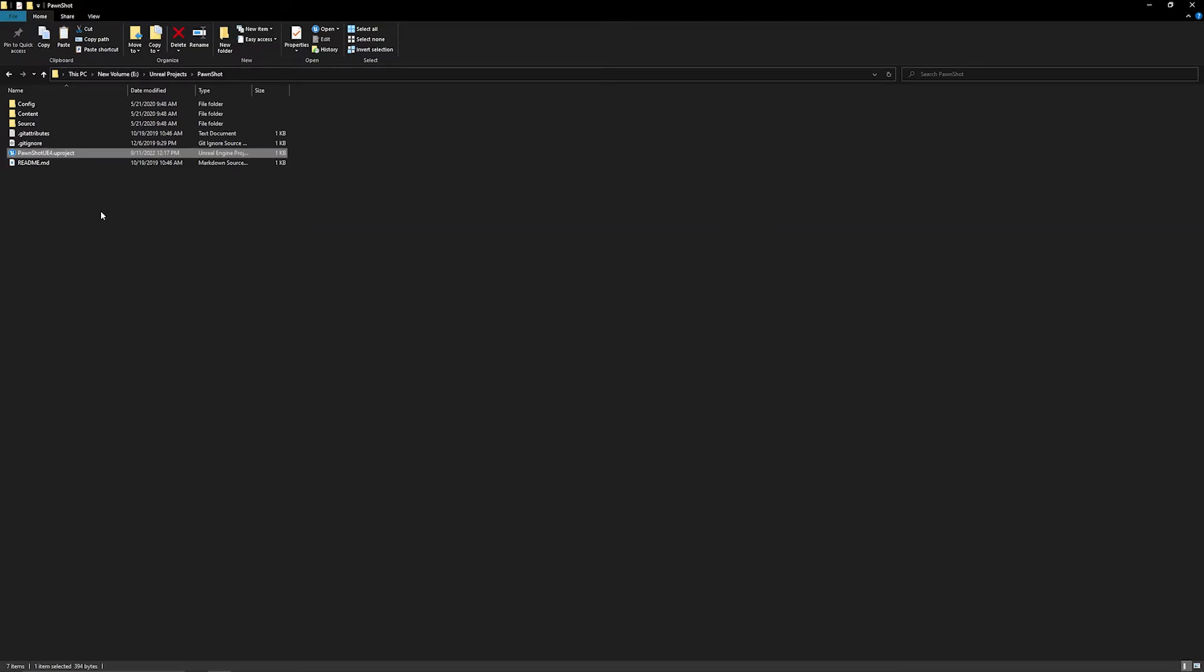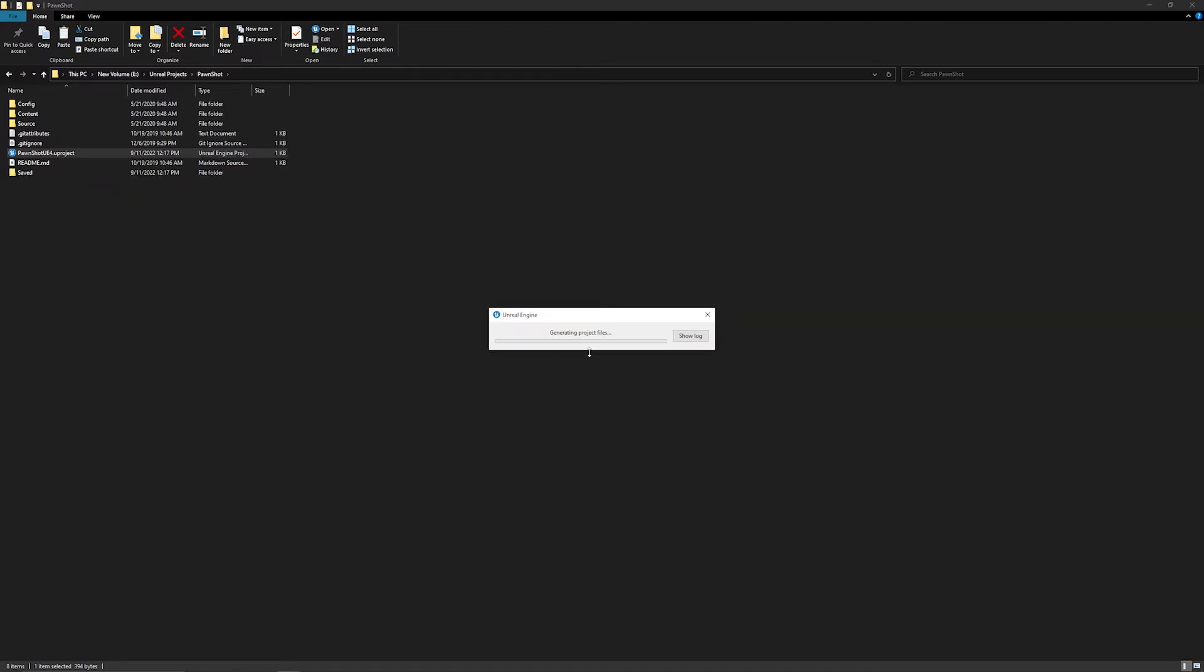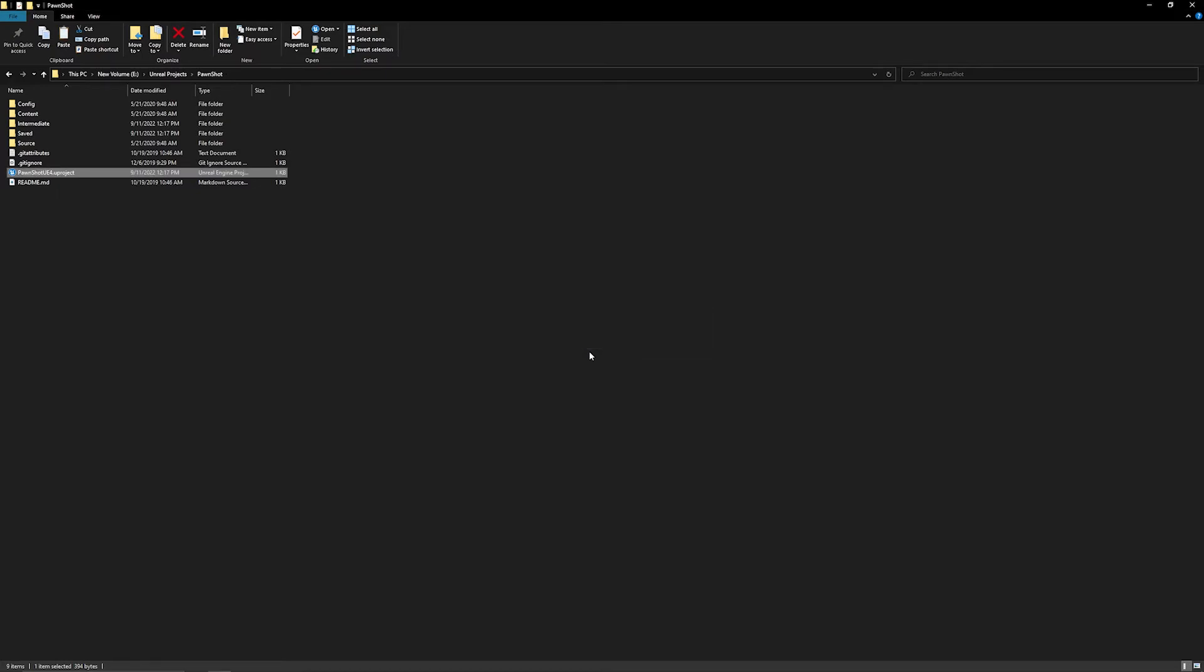So from here, we have changed the Unreal Engine version, deleted all of the temporary files, staging files, and saved files, and we've removed any deprecated plugins. So now we can right-click on our .uproject and generate Visual Studio project files, which is going to regenerate all the temporary files needed to actually open it from source.